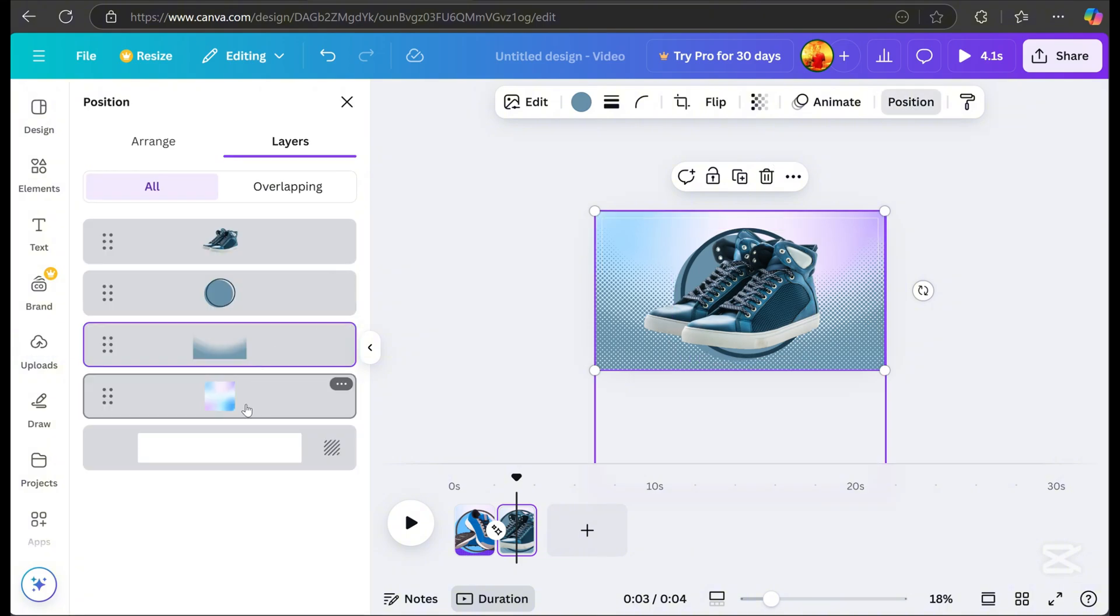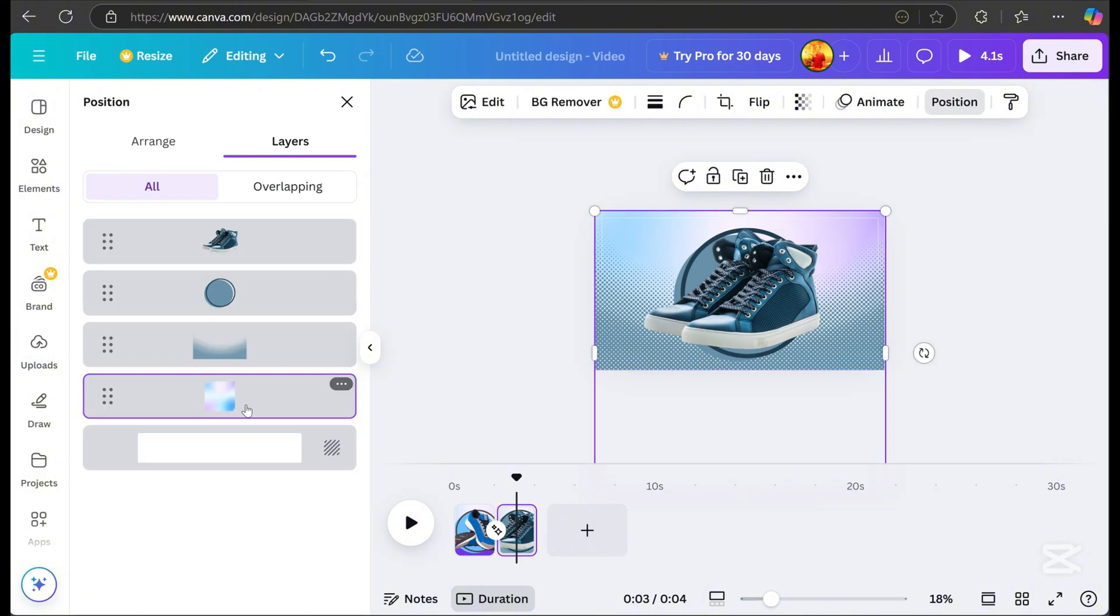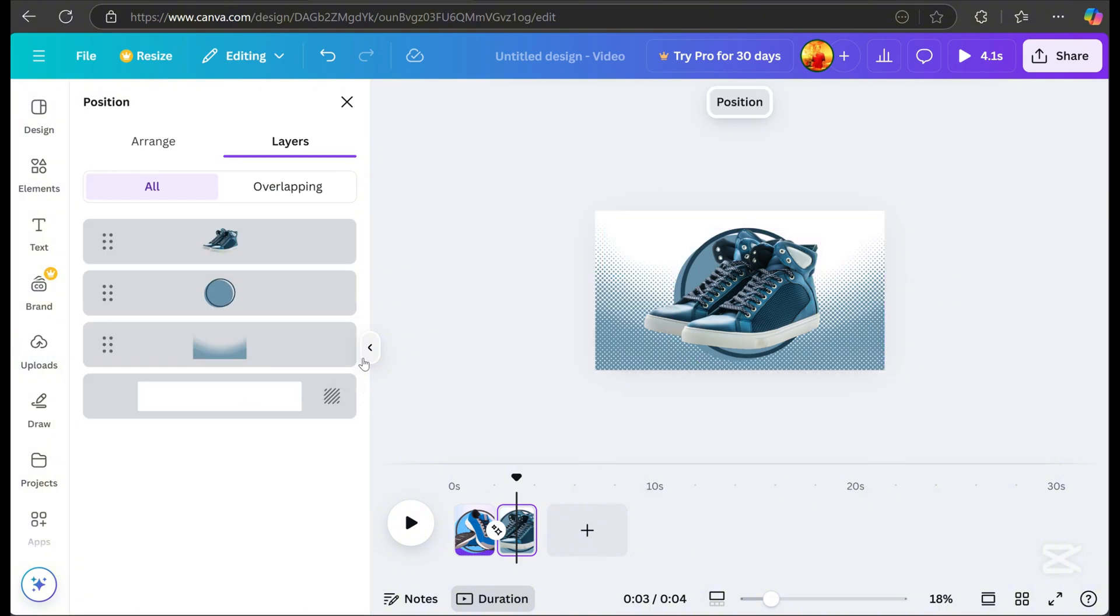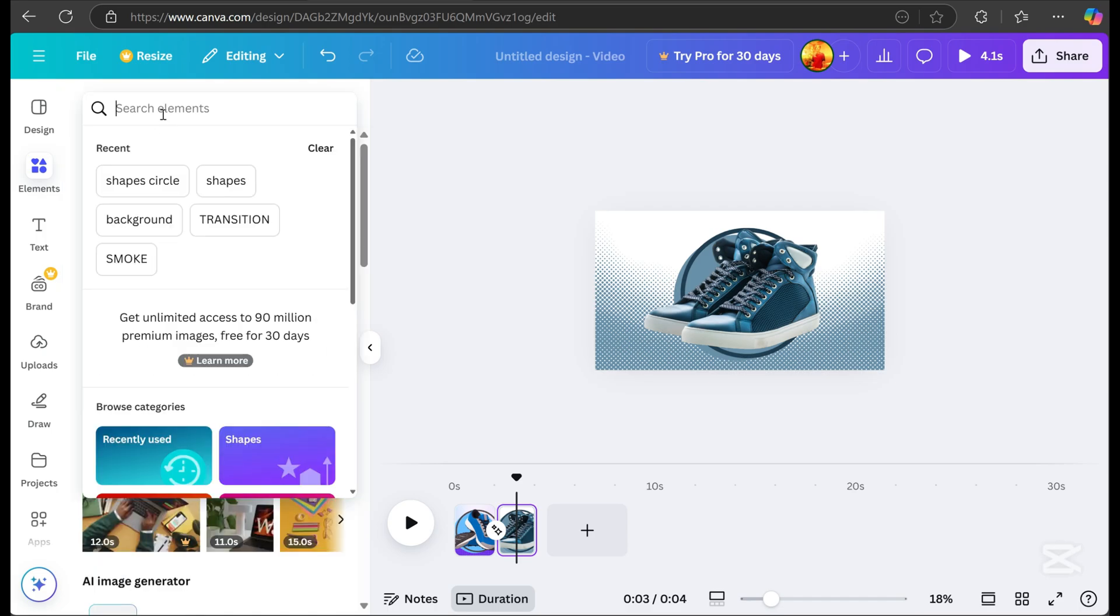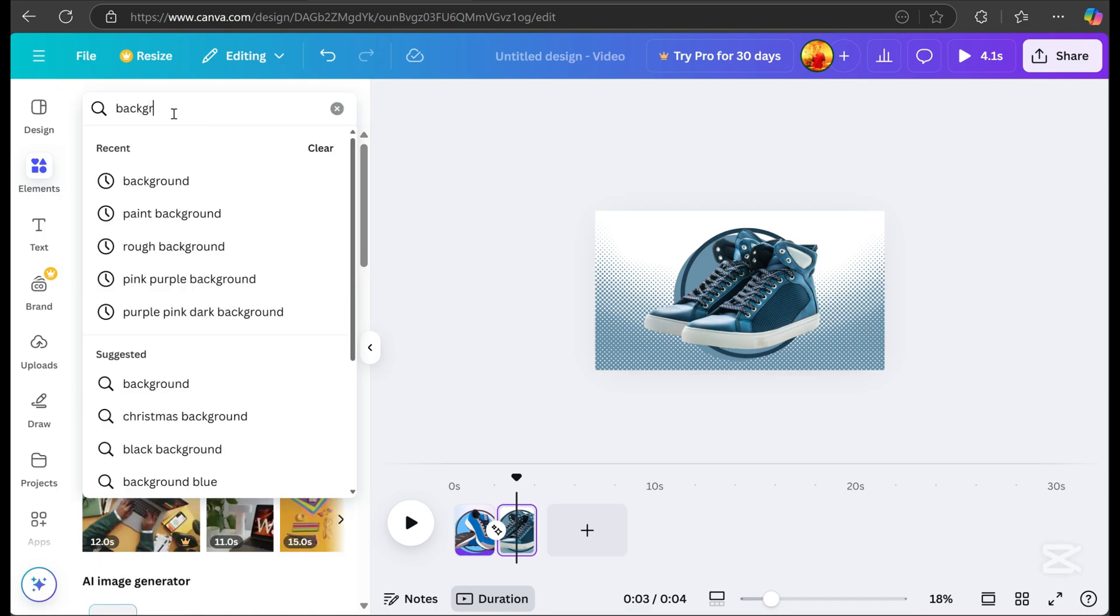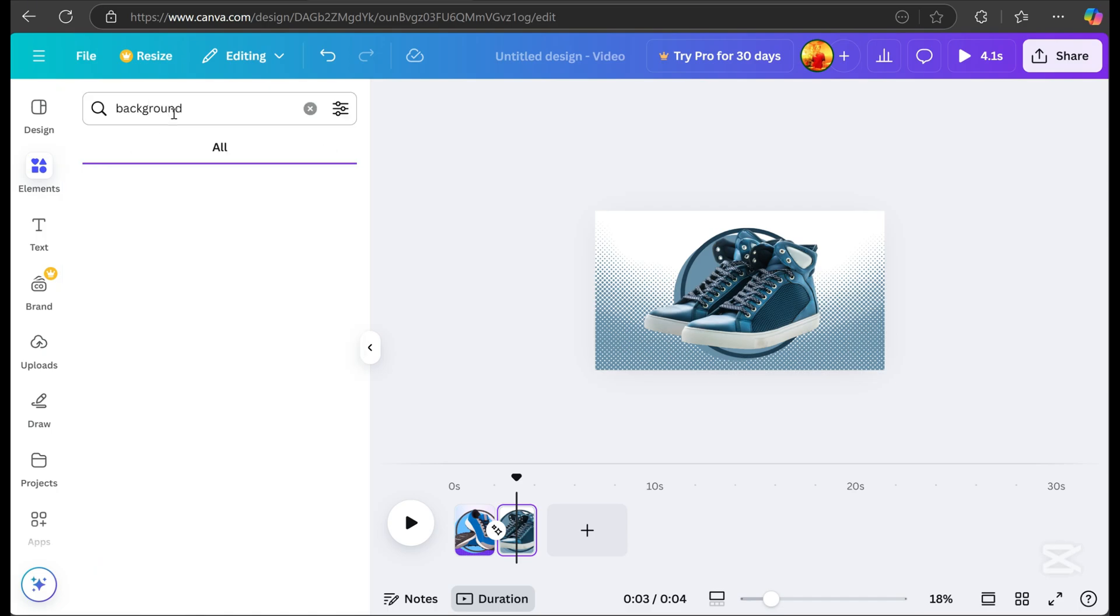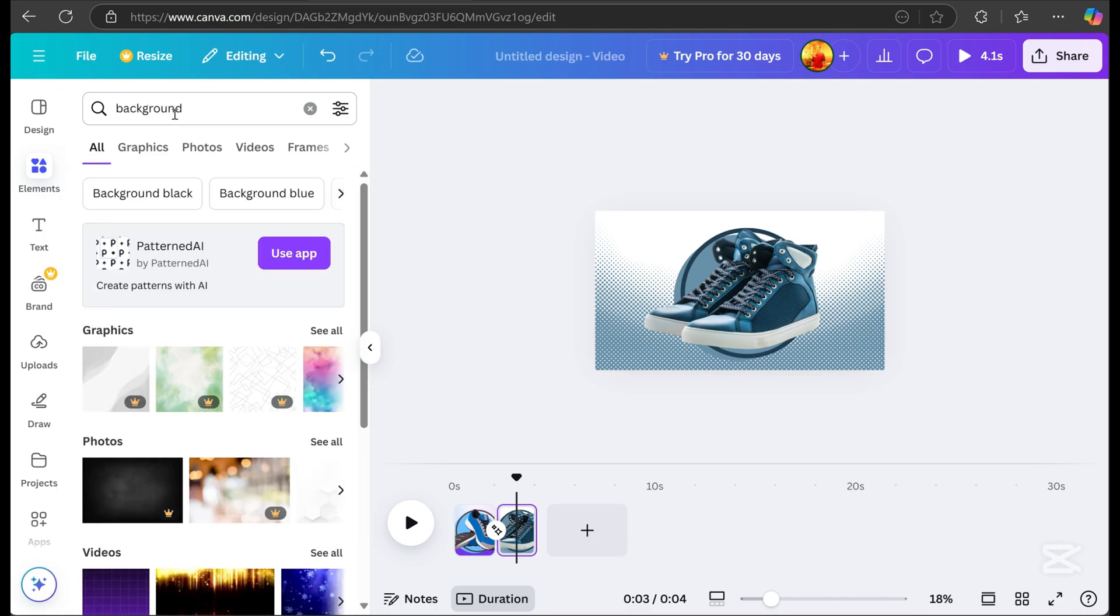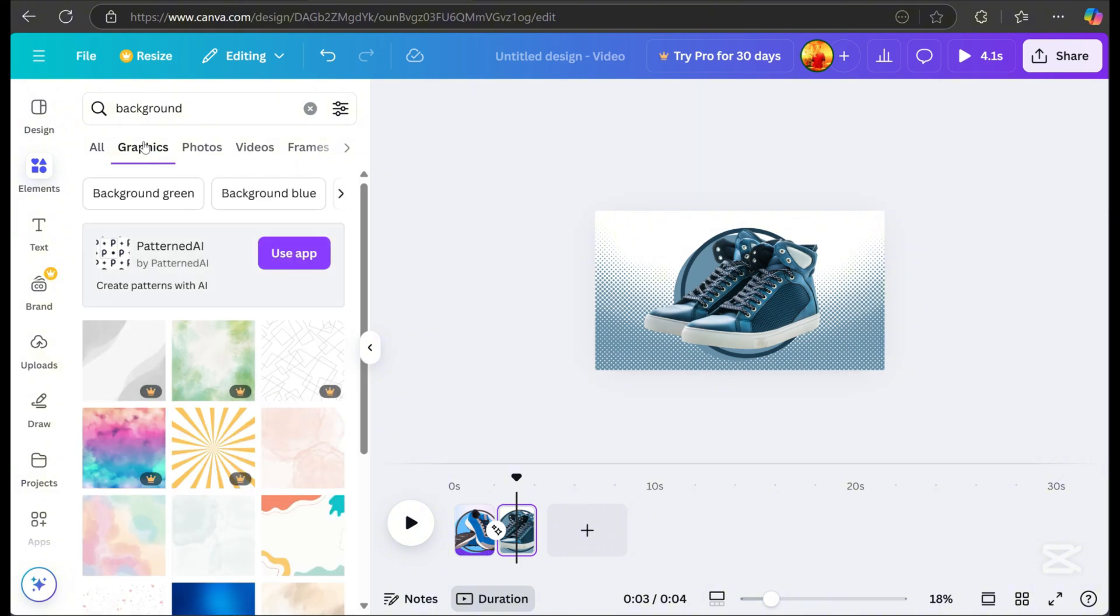Go to position, click the background, delete it, and choose a new background. Search for a background in elements, scroll down, and pick one.